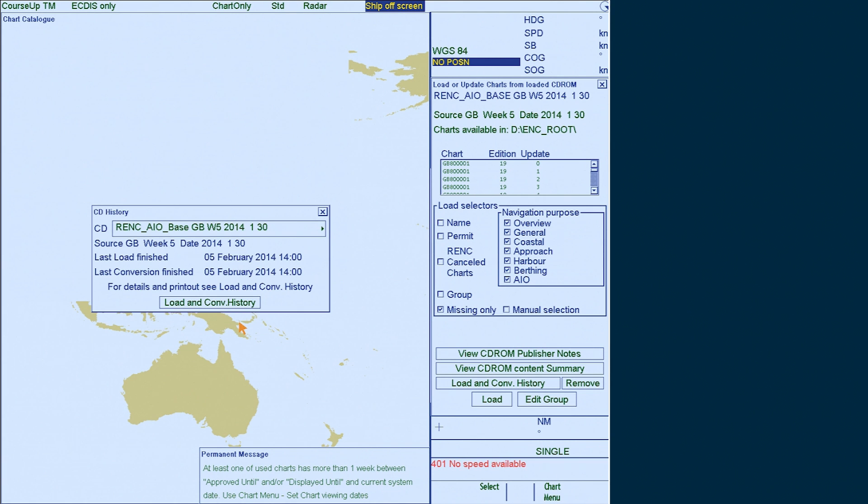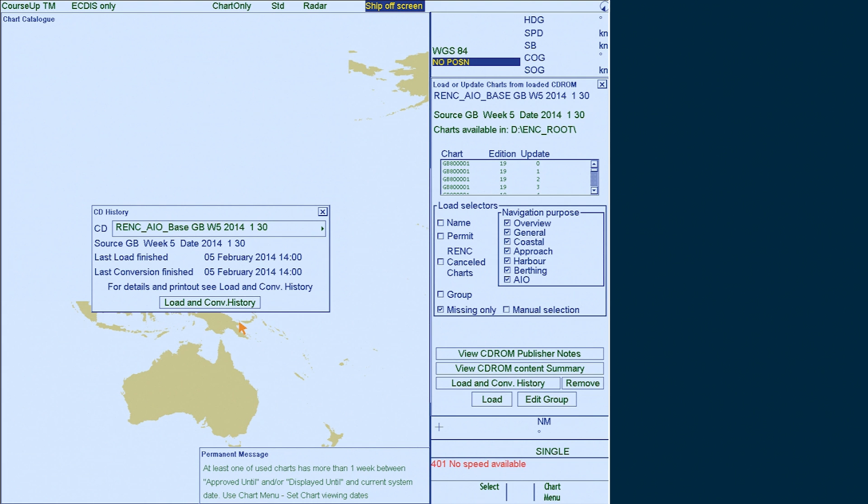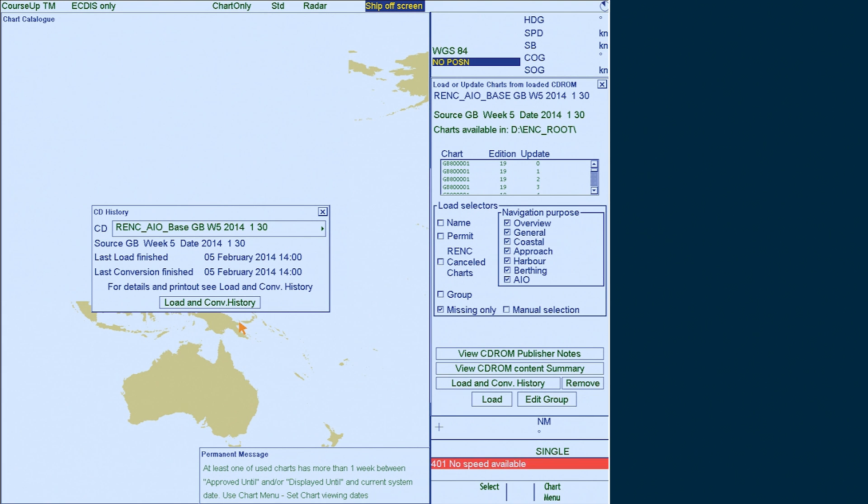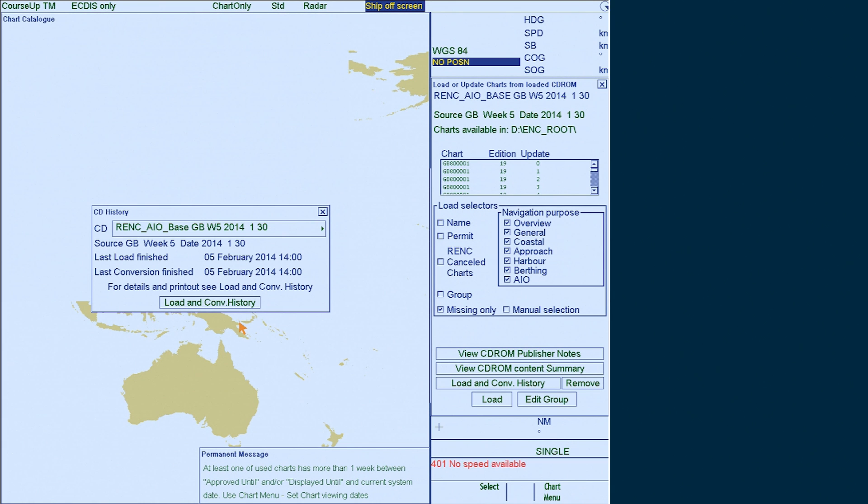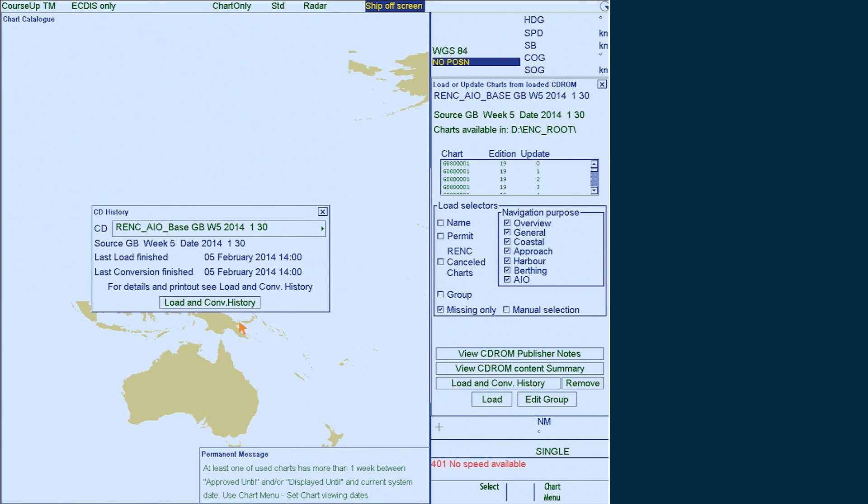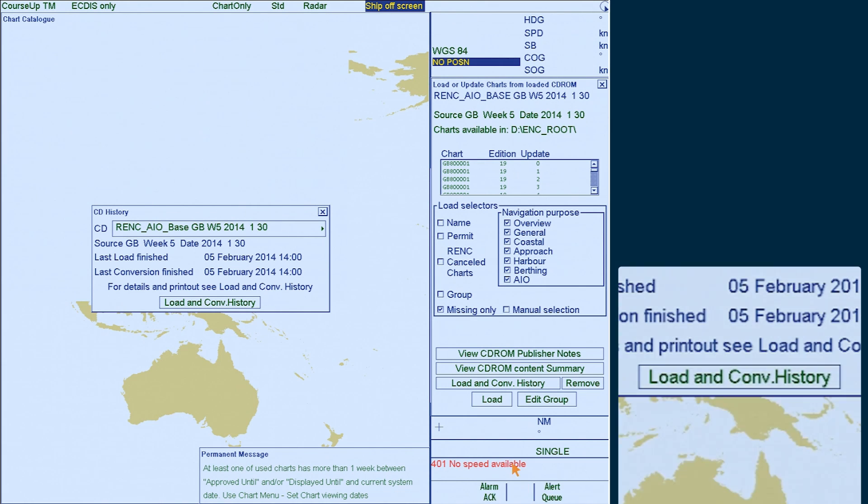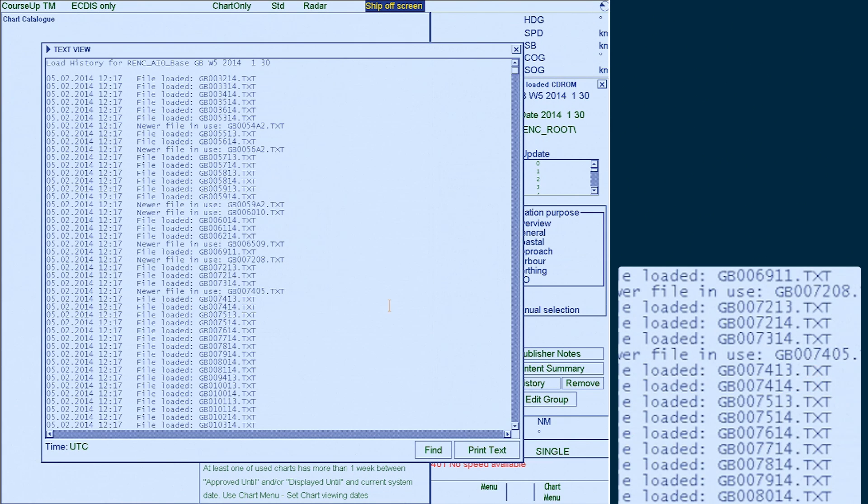Once the installation of the AIO CD is complete, the CD history window appears. You can check the successful conversion of the AIO cell by clicking on load and conversion history.